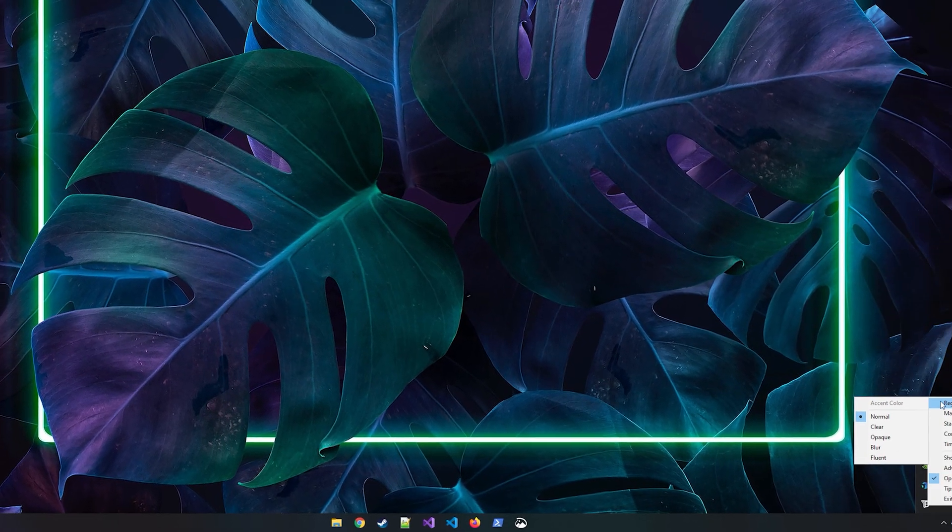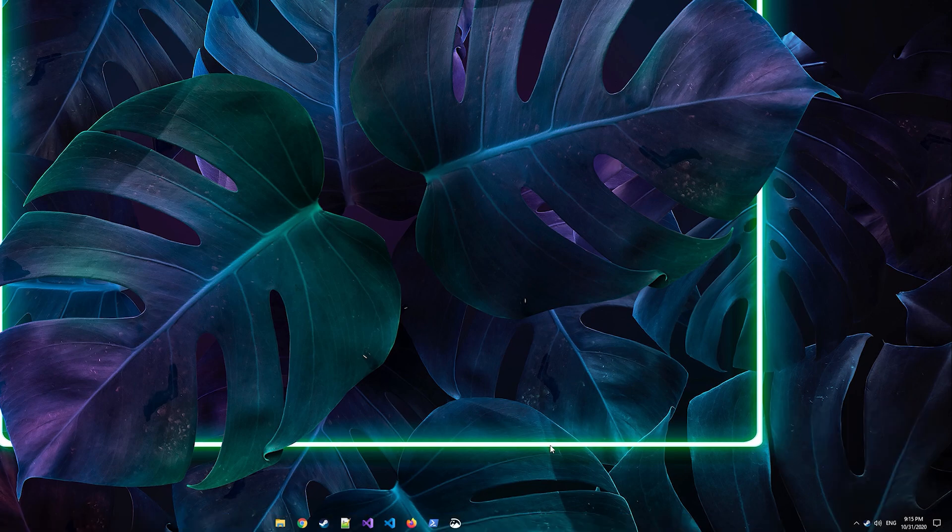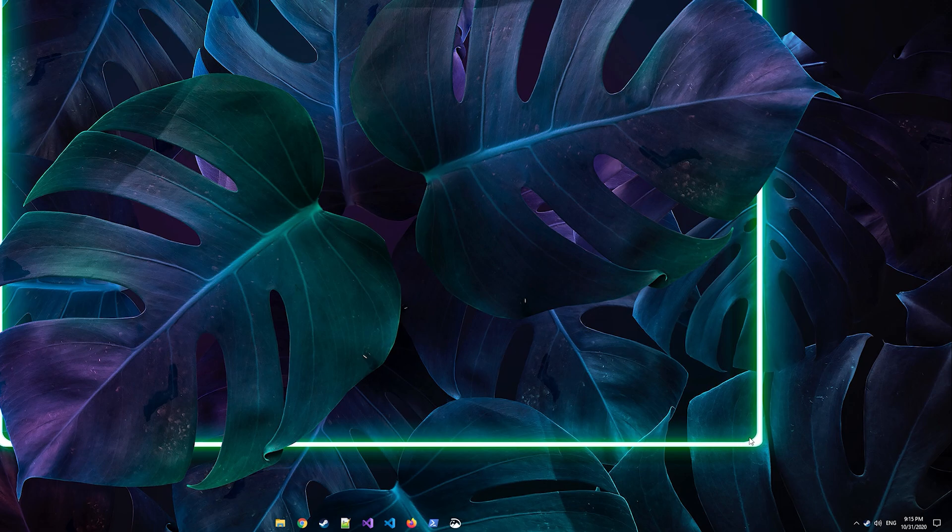Now you can make it back to transparent and you'll see it's a beautiful transparent taskbar with all the icons centered beautifully.